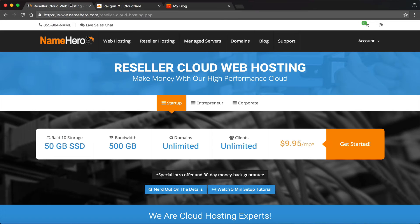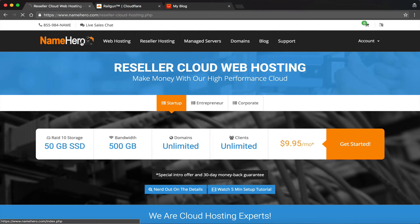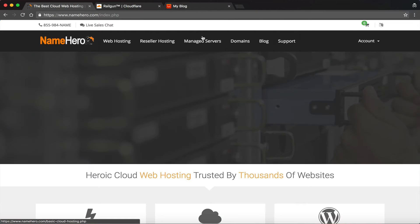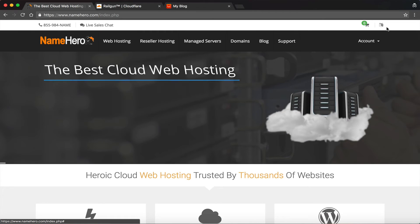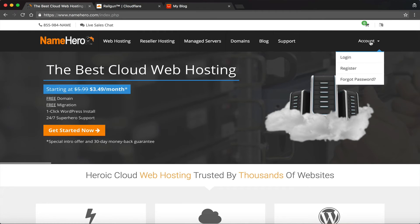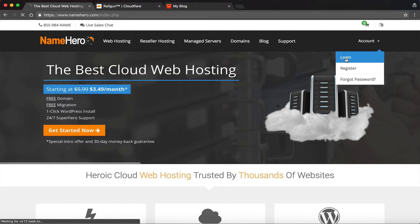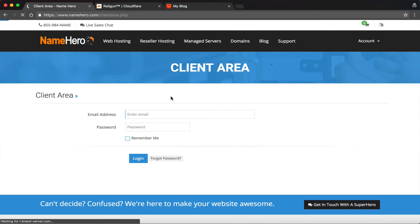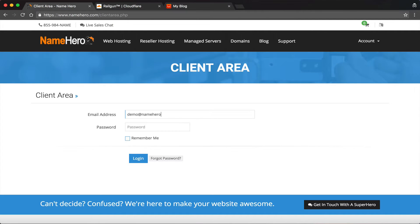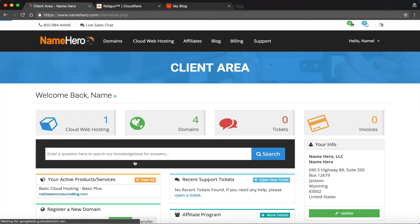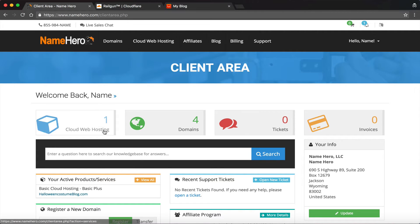So we'll go here and we're on the NameHero website and we can just return to the main page to keep it simple. I'm going to click here to log in. I'll log into my account. Mine's going to be demo@NameHero.com. And then I'm going to enter my password and log in. When I do that, I'm going to click on cloud web hosting.